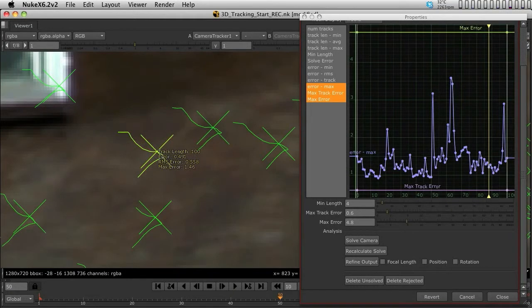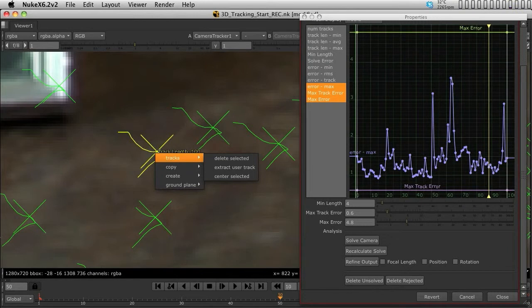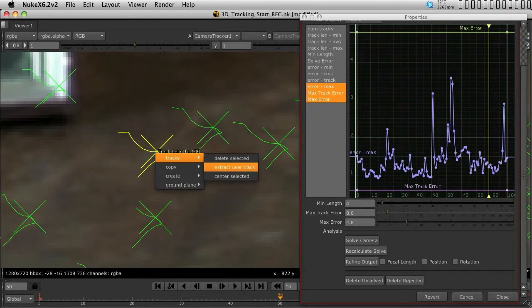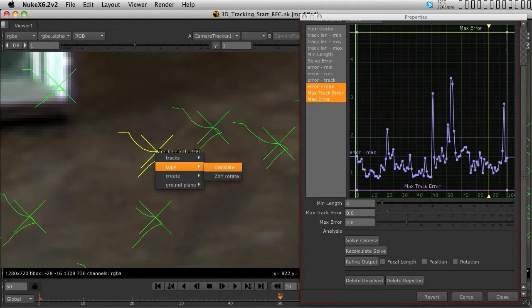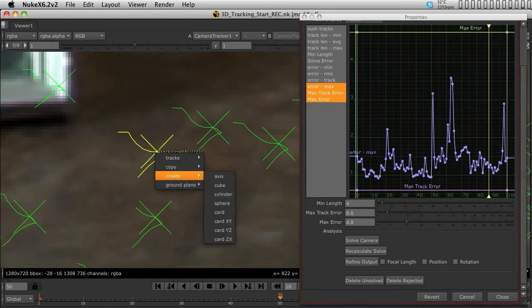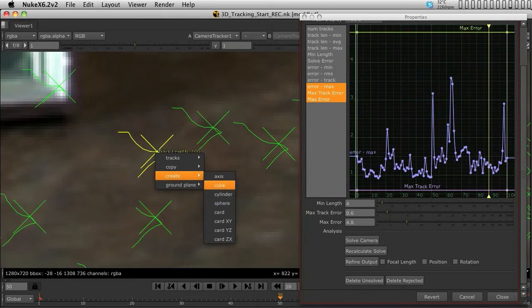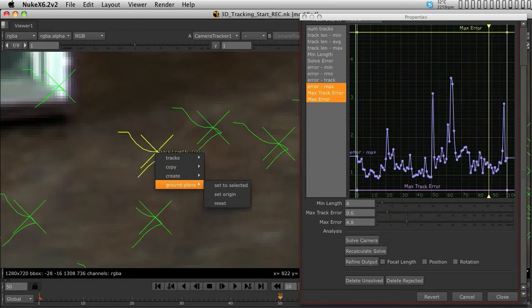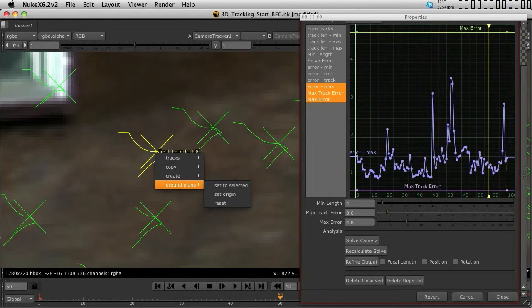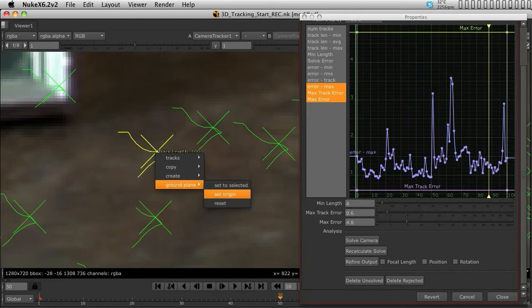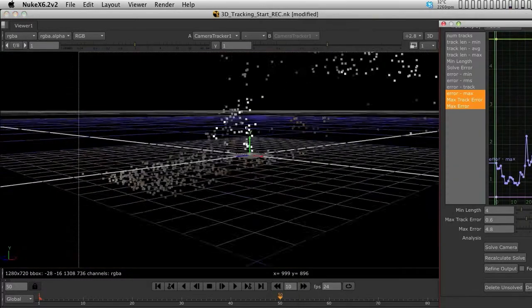By right-clicking over the mouse, you can see we now have other options on the points. We can delete them, extract user tracking data, and center. We can also copy rotation and translation, create several pieces of geometry on that specific point - an axis, cube, cylinder, sphere, or chord. We can also assign points to the ground plane. The origin is what we are after.